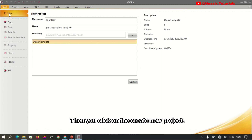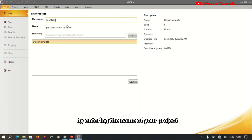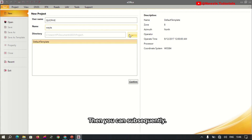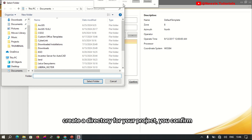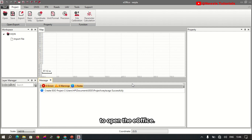Then you click on 'Create New Project' to populate your new project properties by entering the name of your project. You can subsequently create a directory for your project, confirm, and then open the e-Office project.